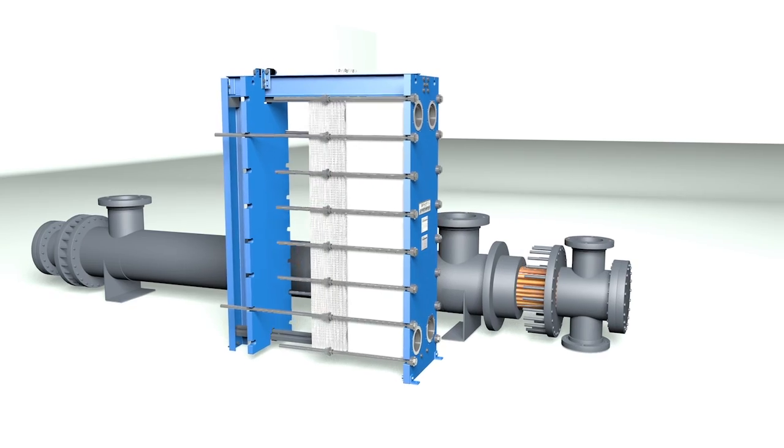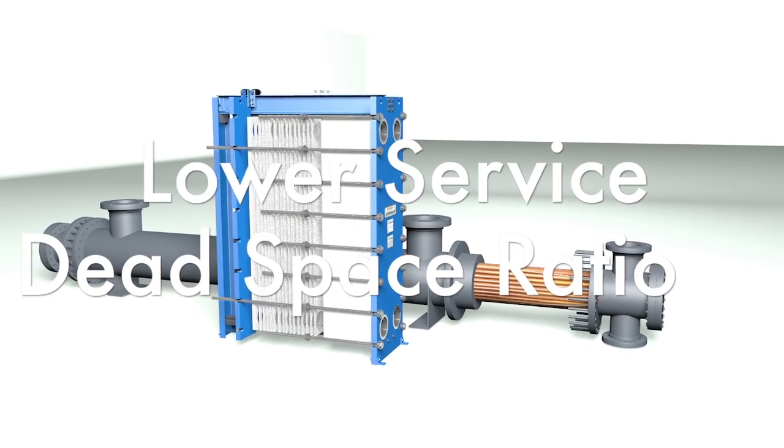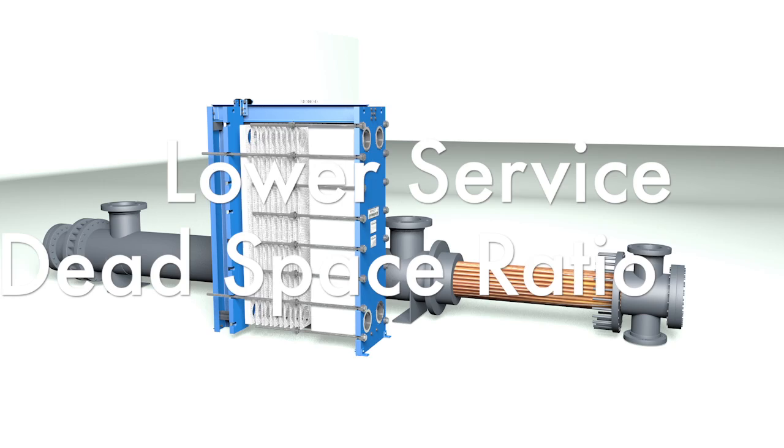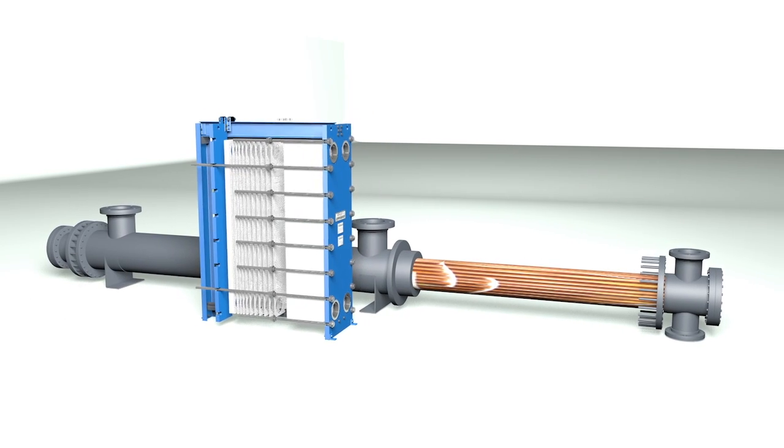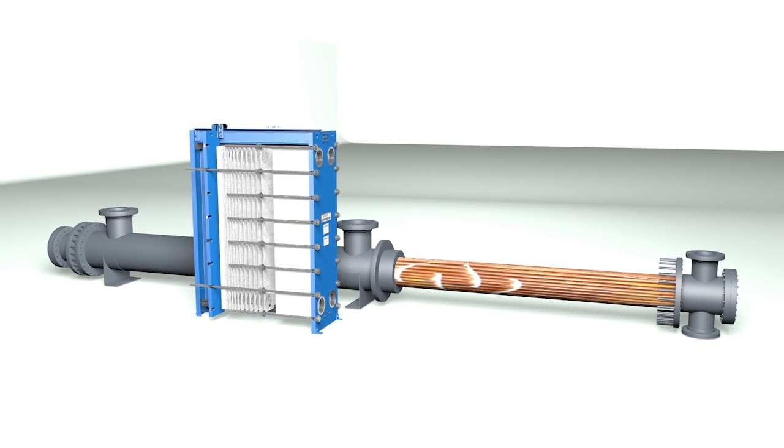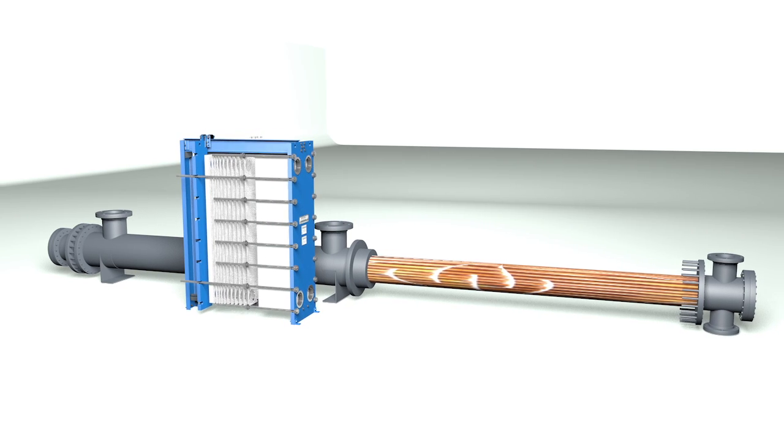And consider that shell and tube units need twice their physical footprint to pull their tube bundles. Tranter plate heat exchangers can be disassembled within their own length.